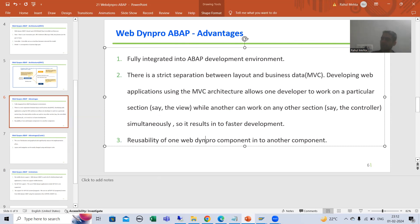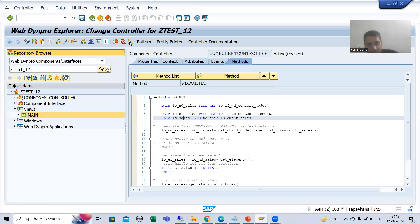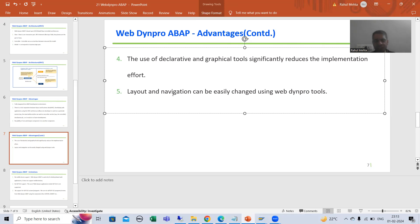Third is reusability — once you develop a WebDynpro component, you can use it in another WebDynpro component with no need to develop again. Fourth, we have declarative and graphical tools — the wizards — which reduce our implementation effort; there is no need to write the logic manually. We have many tools to simply generate the code. Fifth, layout and navigation design is very easy and can be changed easily as well.